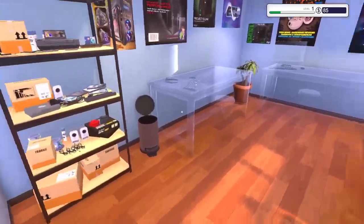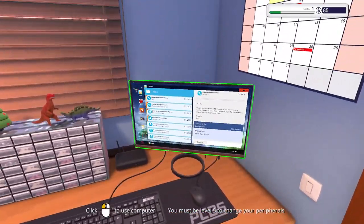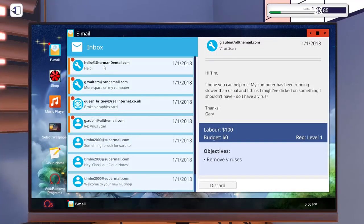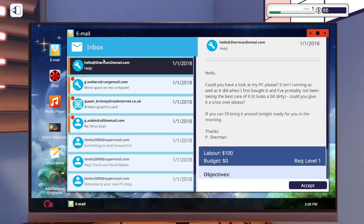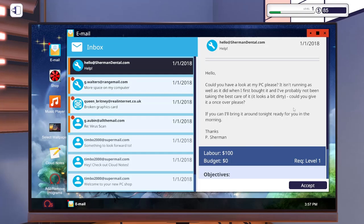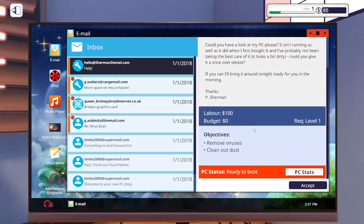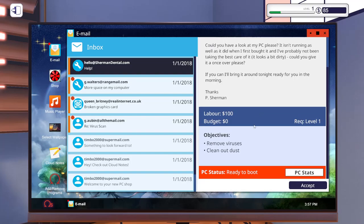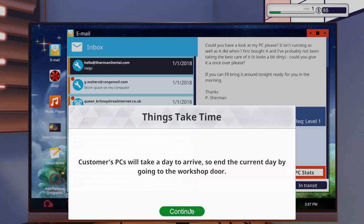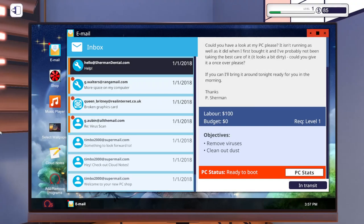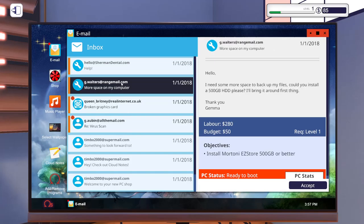All right, we got emails. Start at the top: Can you look at my PC please, it isn't running as well as when I first bought it. I haven't been taking the best care of it, looks a bit dirty. We have to accept jobs now - that first job we just had automatically. We'll take that job. Customer PC will take a day to arrive. I need some help, I need some more space on the back of my files. Install a 500 gigabyte hard drive. I feel like that's an easy fifty dollars to help somebody out and make the money back.